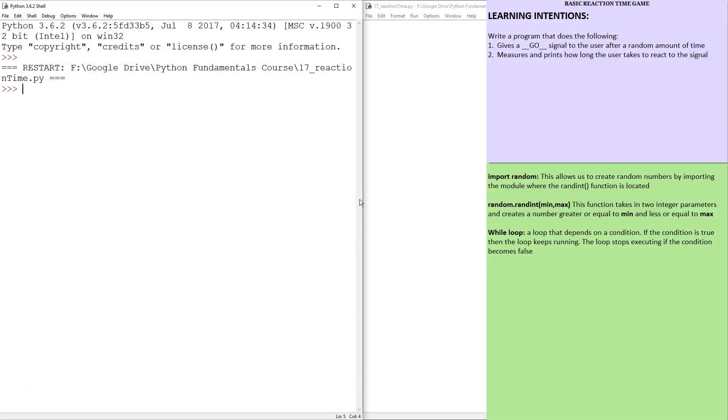Hello and welcome. In this tutorial, we are going to build a basic reaction time game. The whole idea is we're going to try to react as fast as possible to the computer saying go. When the computer says go, we're going to press enter.